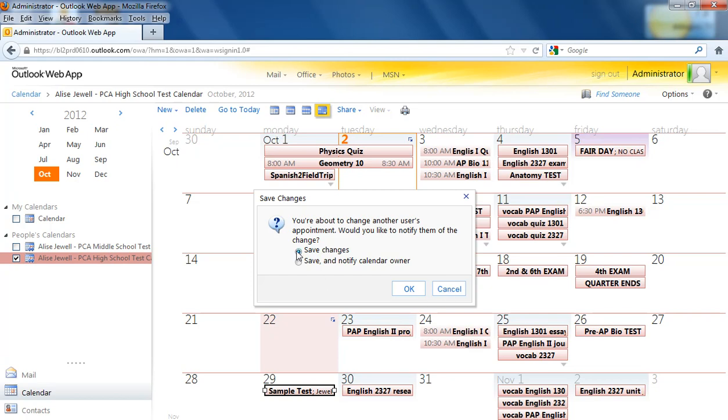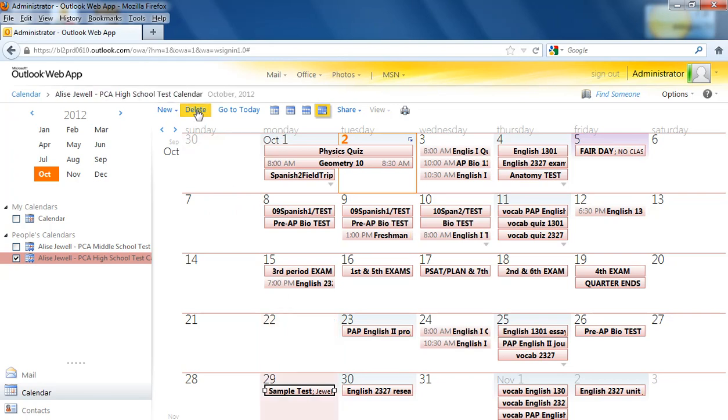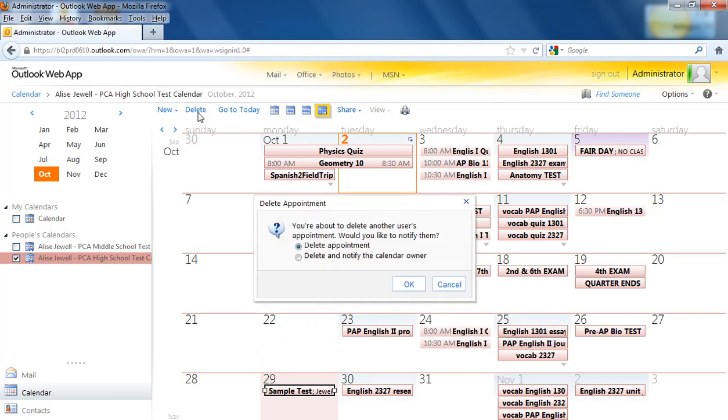It's going to ask you to save your changes. And then if you really decide you don't want it there, you can delete it by either pressing the delete key or clicking on delete up at the top. Just make sure you have it selected. And then it will delete it, and it will ask you to confirm.